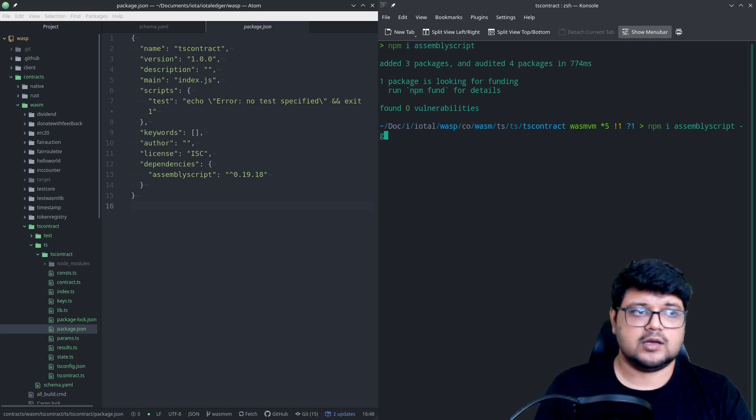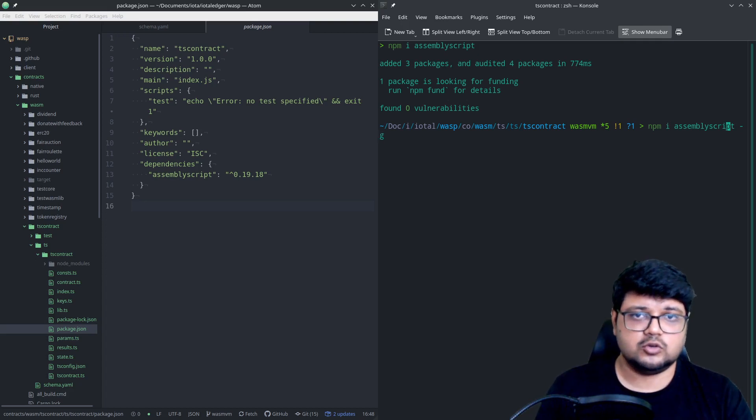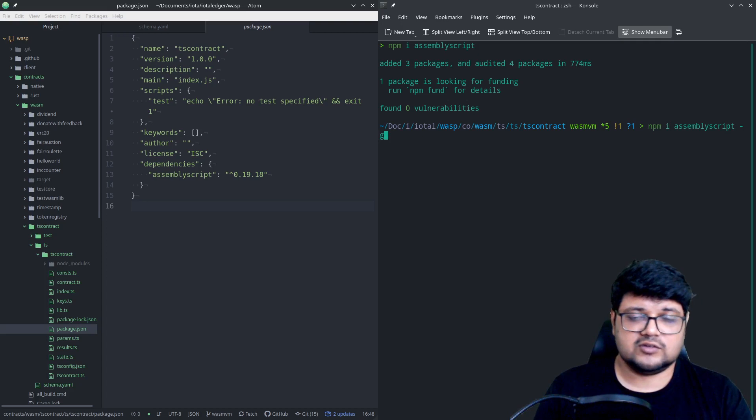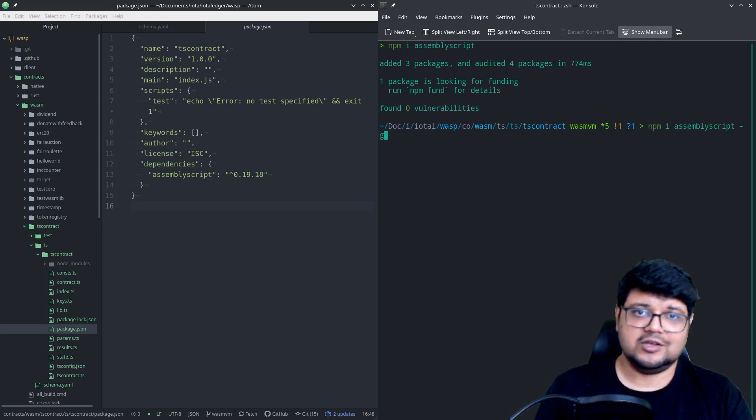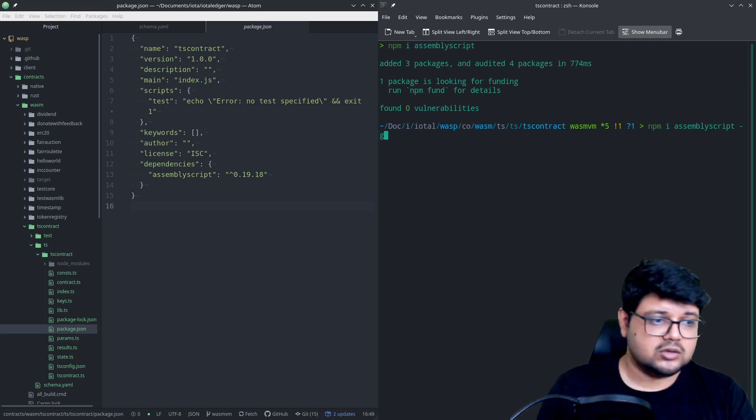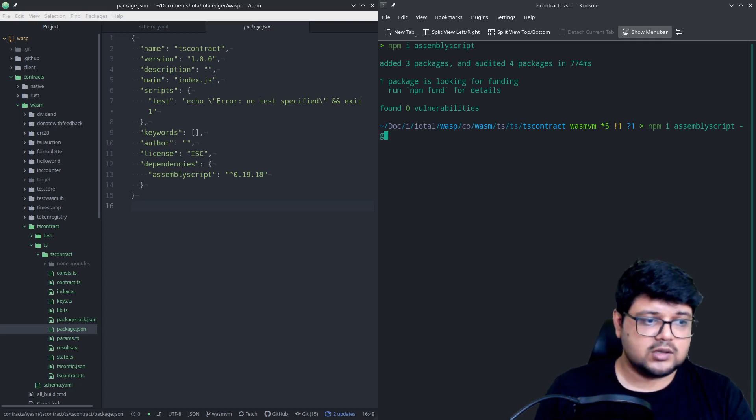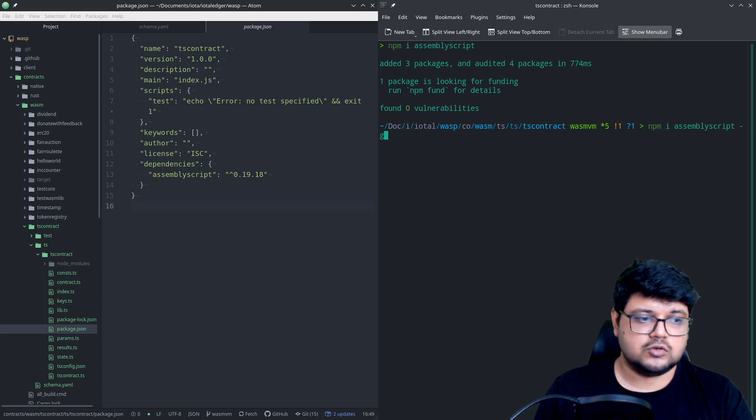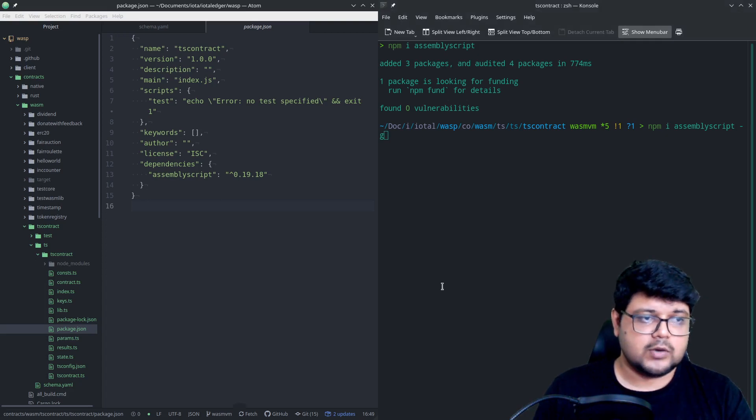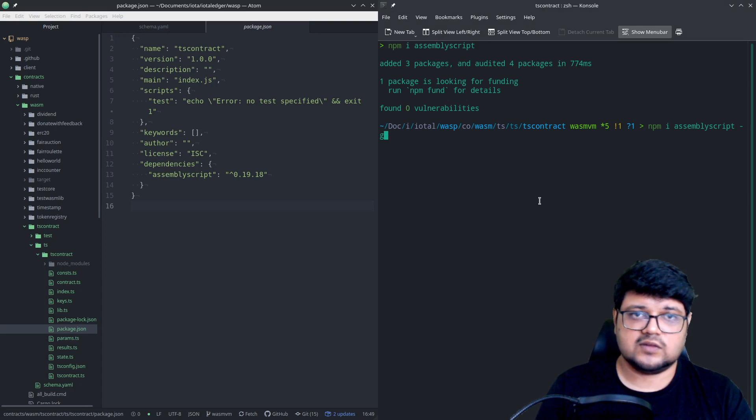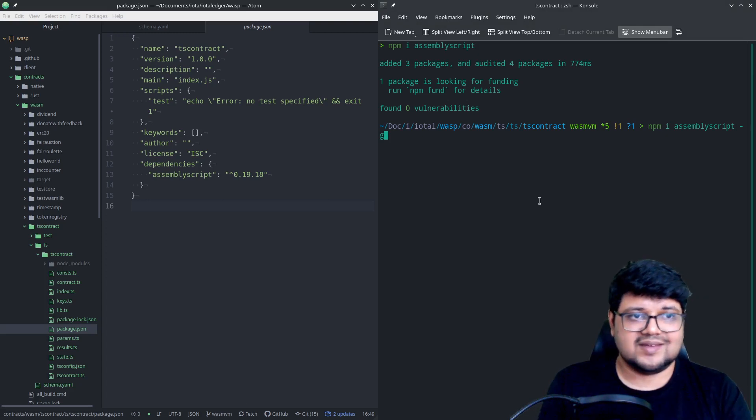You would essentially also need to do it globally. I mean, you just need to do it globally because we'll have to, because we'll be using Assembly Script or asc a lot going forward to compile and to carry on with all of that.